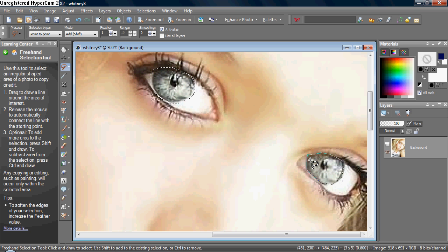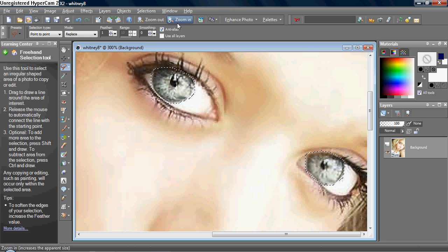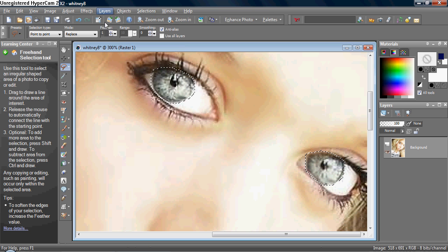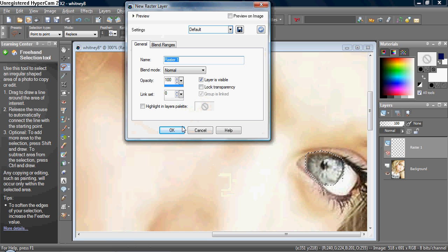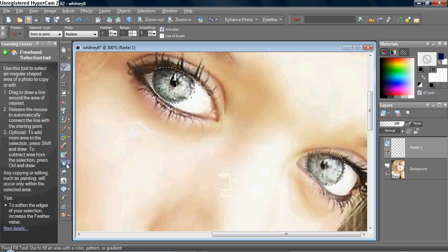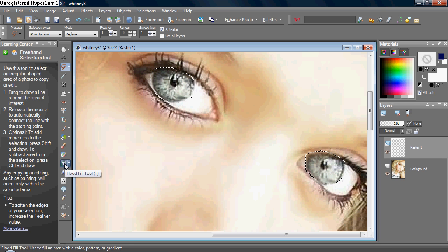And then right-click, and there you go. And then you want to make a new layer by going to Layers up over here, and a new raster layer. Press OK. And then you want to get your flood fill tool.